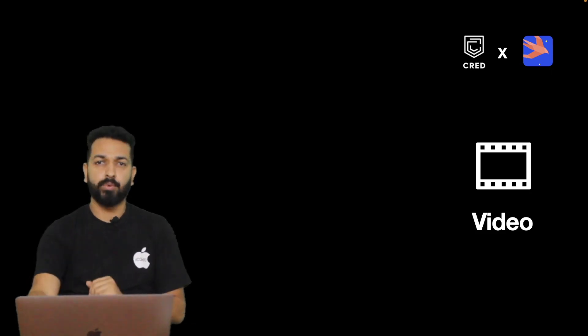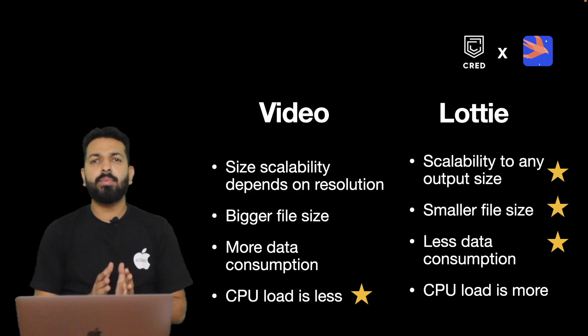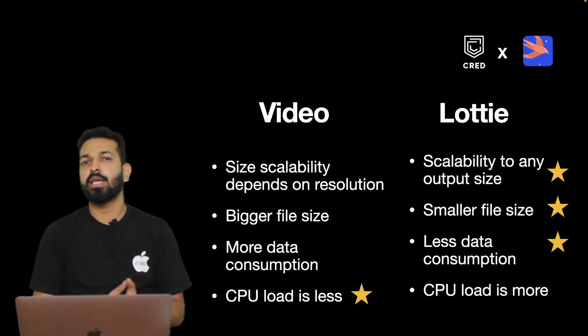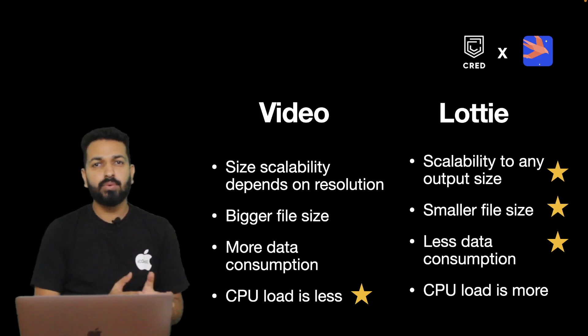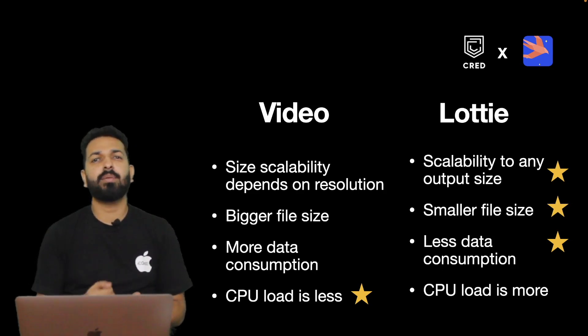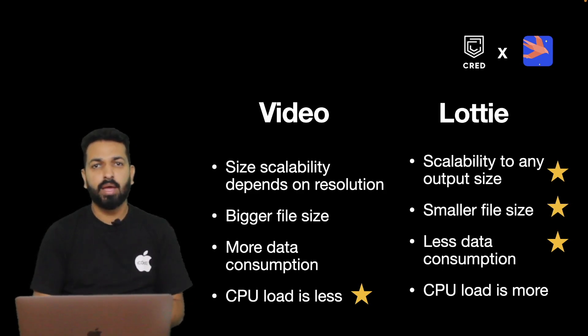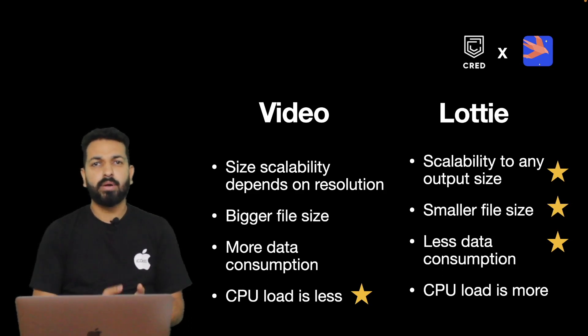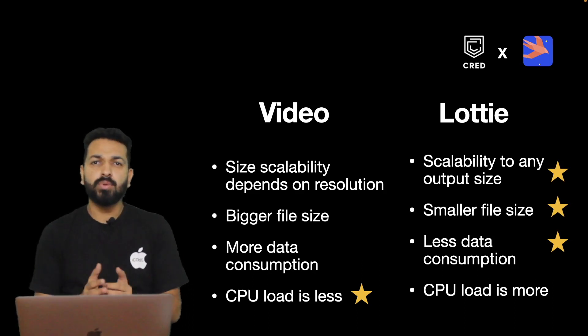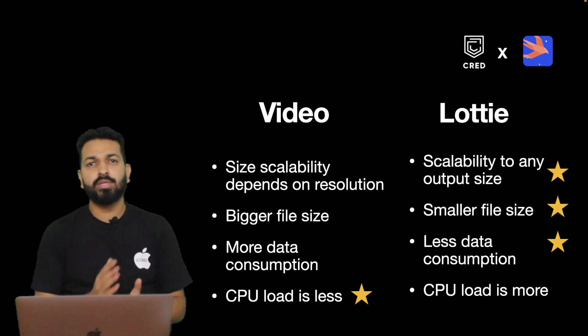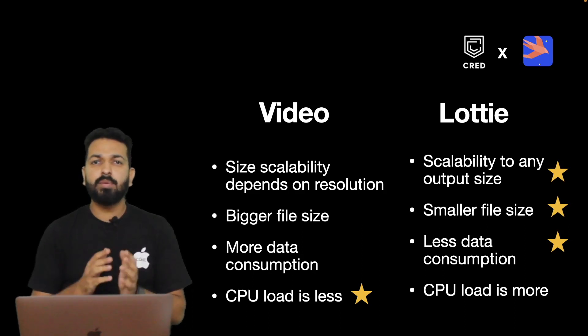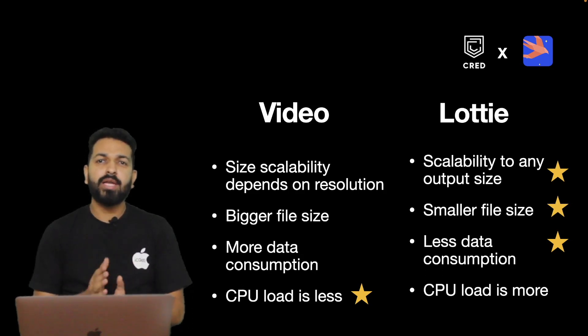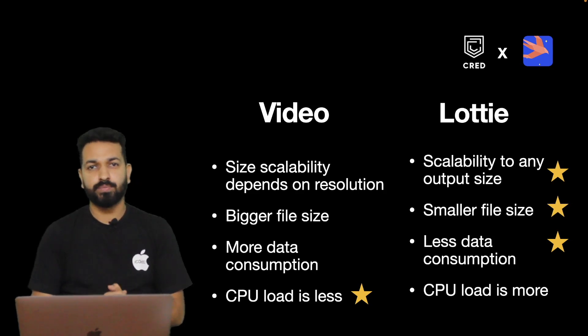So let's compare both. For videos, scalability depends on resolution but that's not the case with Lottie. So Lottie is the winner here. In terms of file size too, Lottie uses json which is definitely better than the size of videos. In case of animations, you cannot stream the video. To keep it smooth, it must be downloaded first. So that's one more downside for videos. But when it comes to CPU load, videos are better since they use GPU.